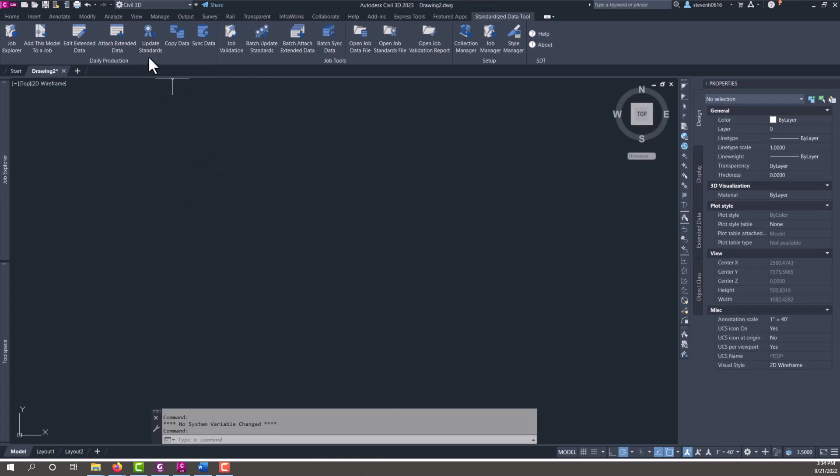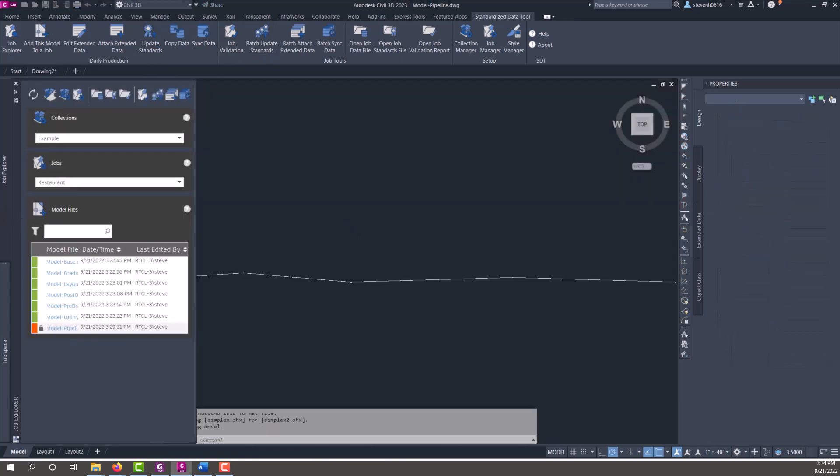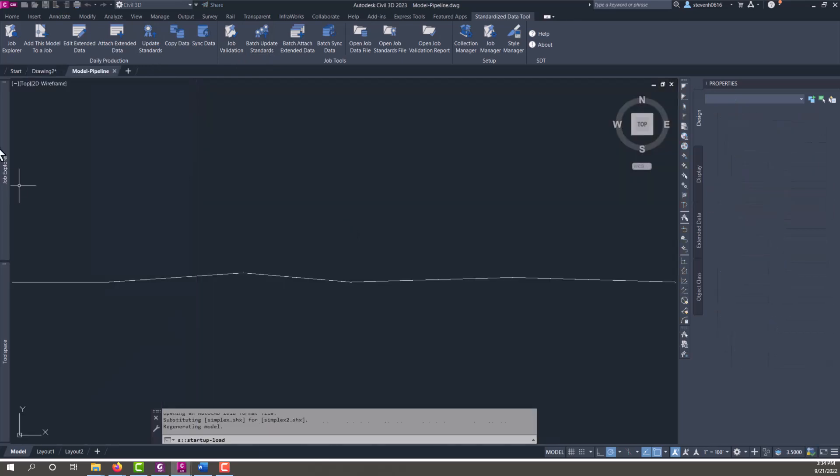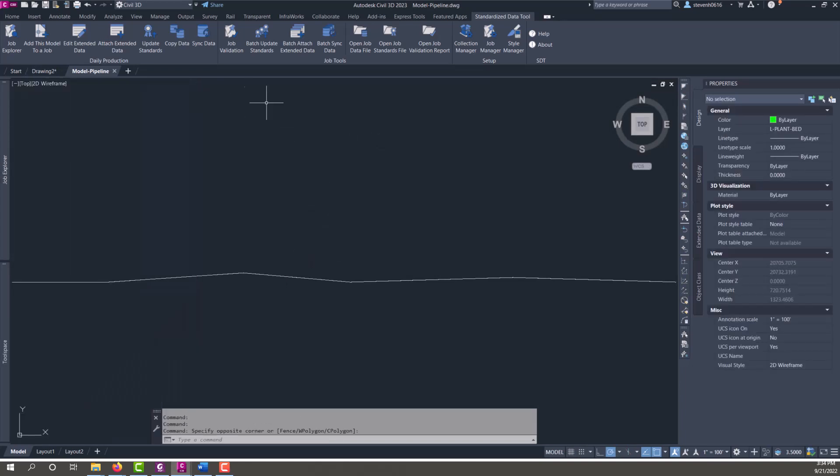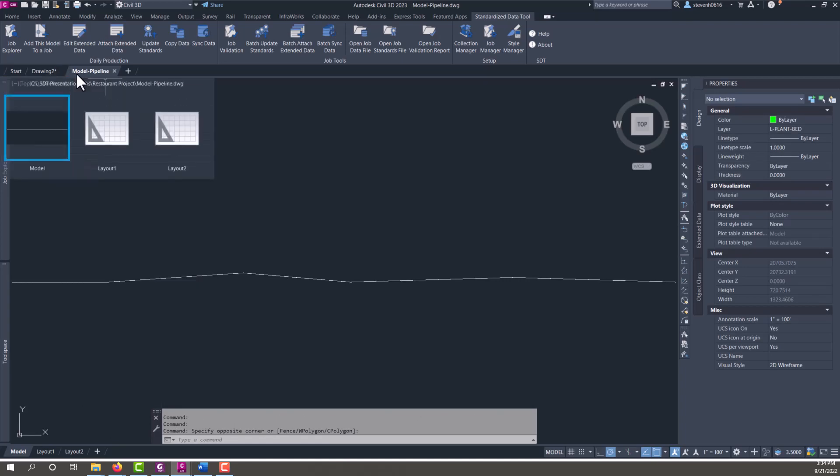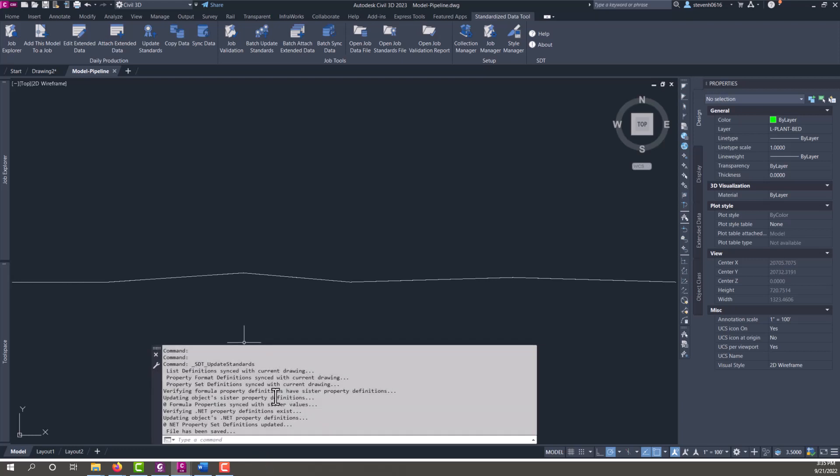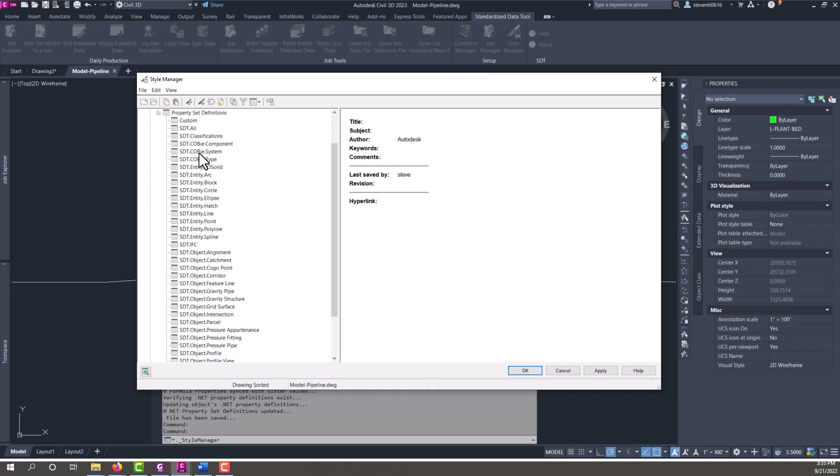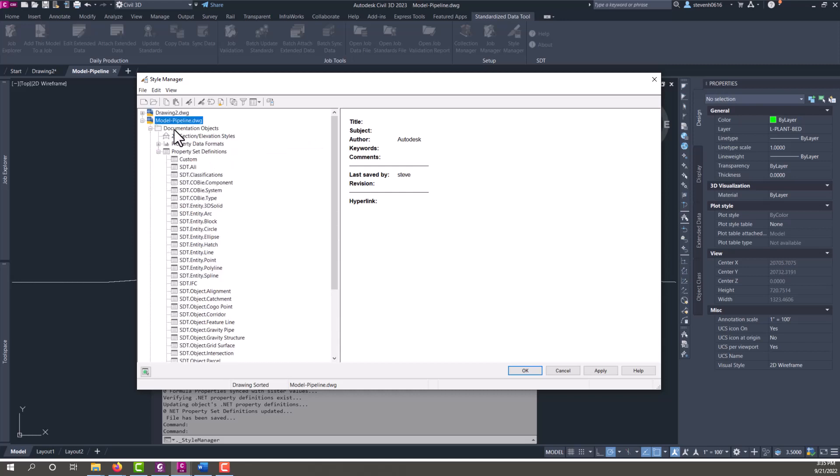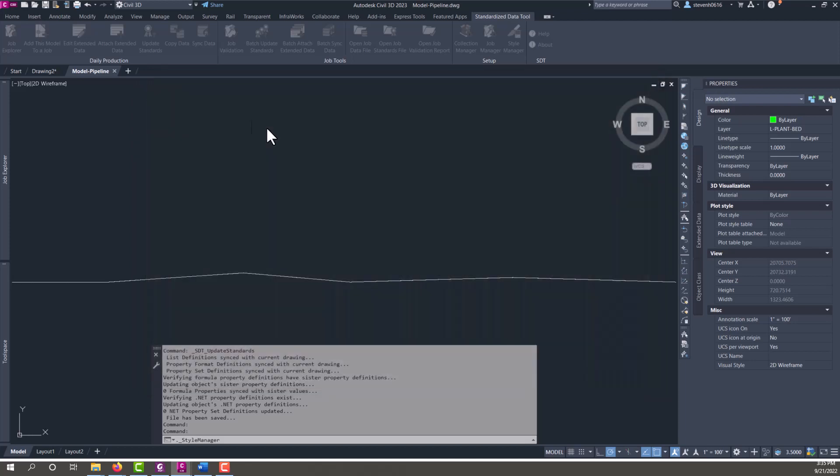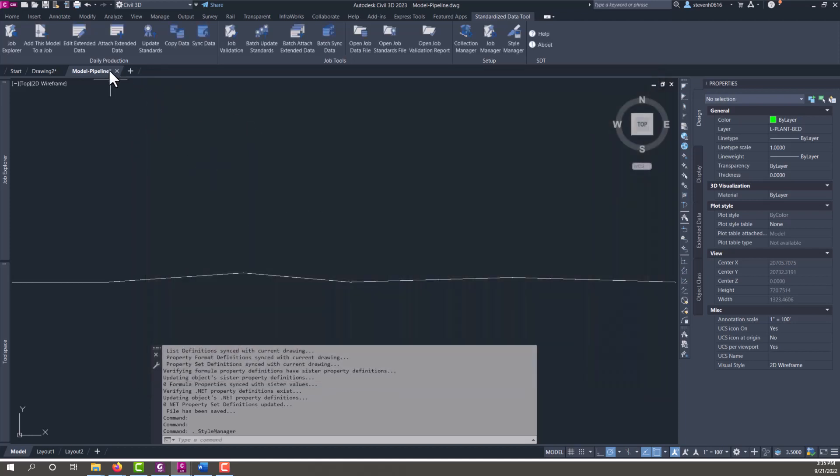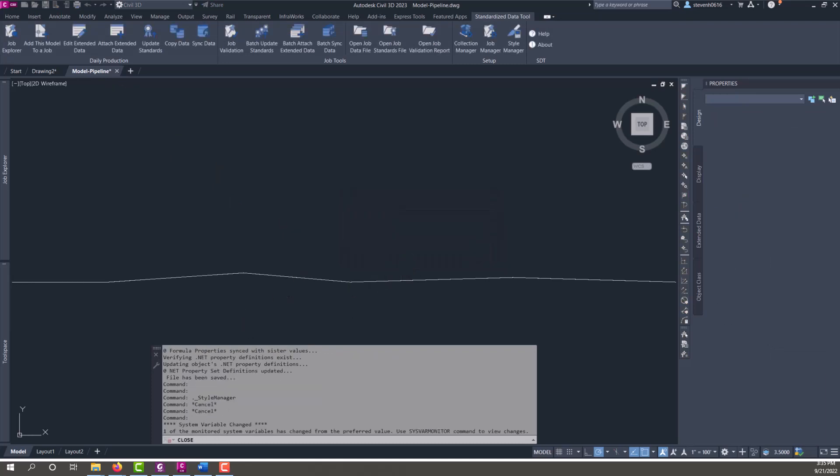Now there's two tools for updating standards, and that's a singular version and a batch version. So let's open up this model pipeline again. This job explorer, you do have to hit refresh for it to show properly sometimes, but the model file is open now and I'll run update standards. What it's going to do is pull property set definitions out of the standards and put them in this file. If I go to style manager and look now, it should have all the same STT stuff that we previously had in the template. Just to demonstrate it was saved as well, we can go ahead and save it again.